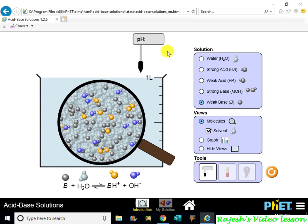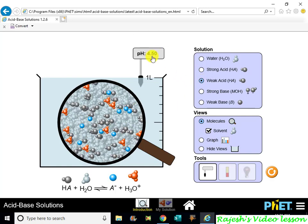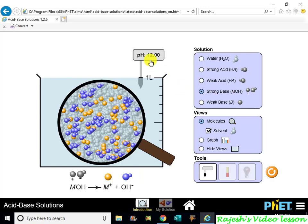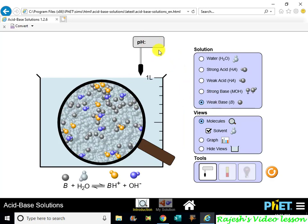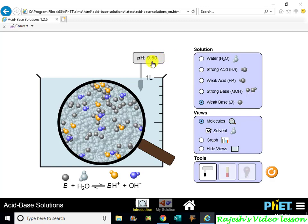This is the pH scale. A weak acid has a pH coming near 7 — around 4.5, 5, 6. A weak base is on the other side. A strong base has a pH of around 12, so the pH scale goes up to almost 14. A strong base reads around 9.5, near 7. A weak base is closer to neutral.